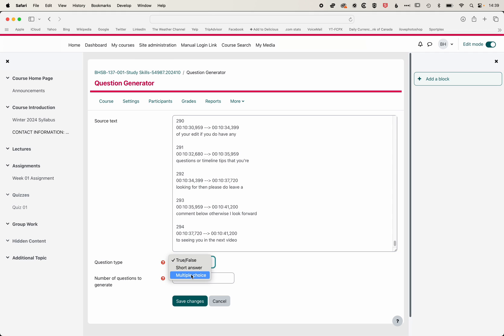We'll set it to multiple choice, set it to 10 questions, and save those changes. Then from this downloaded closed captions transcript, we're going to get 10 questions again on the topic of Final Cut Pro.